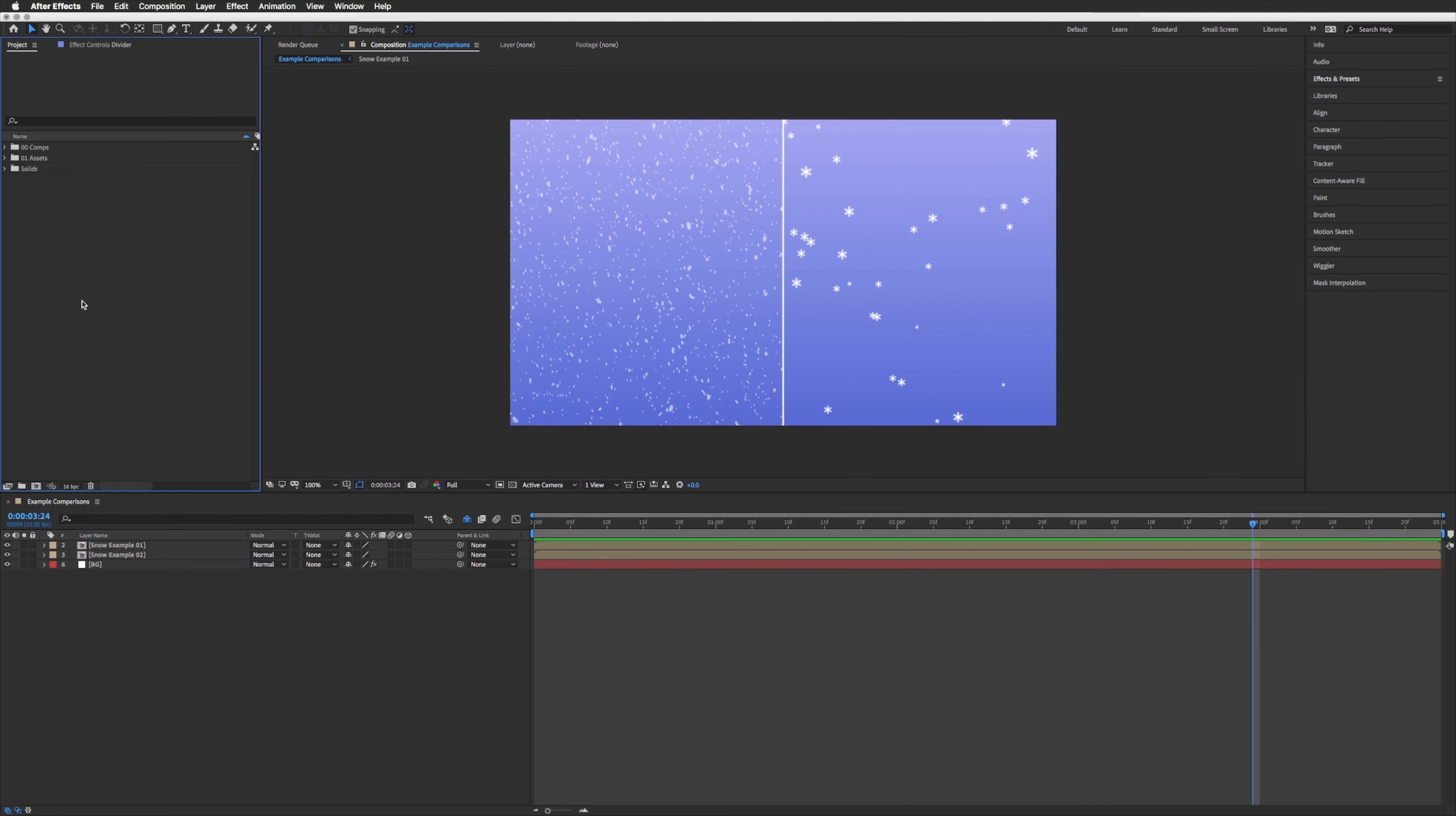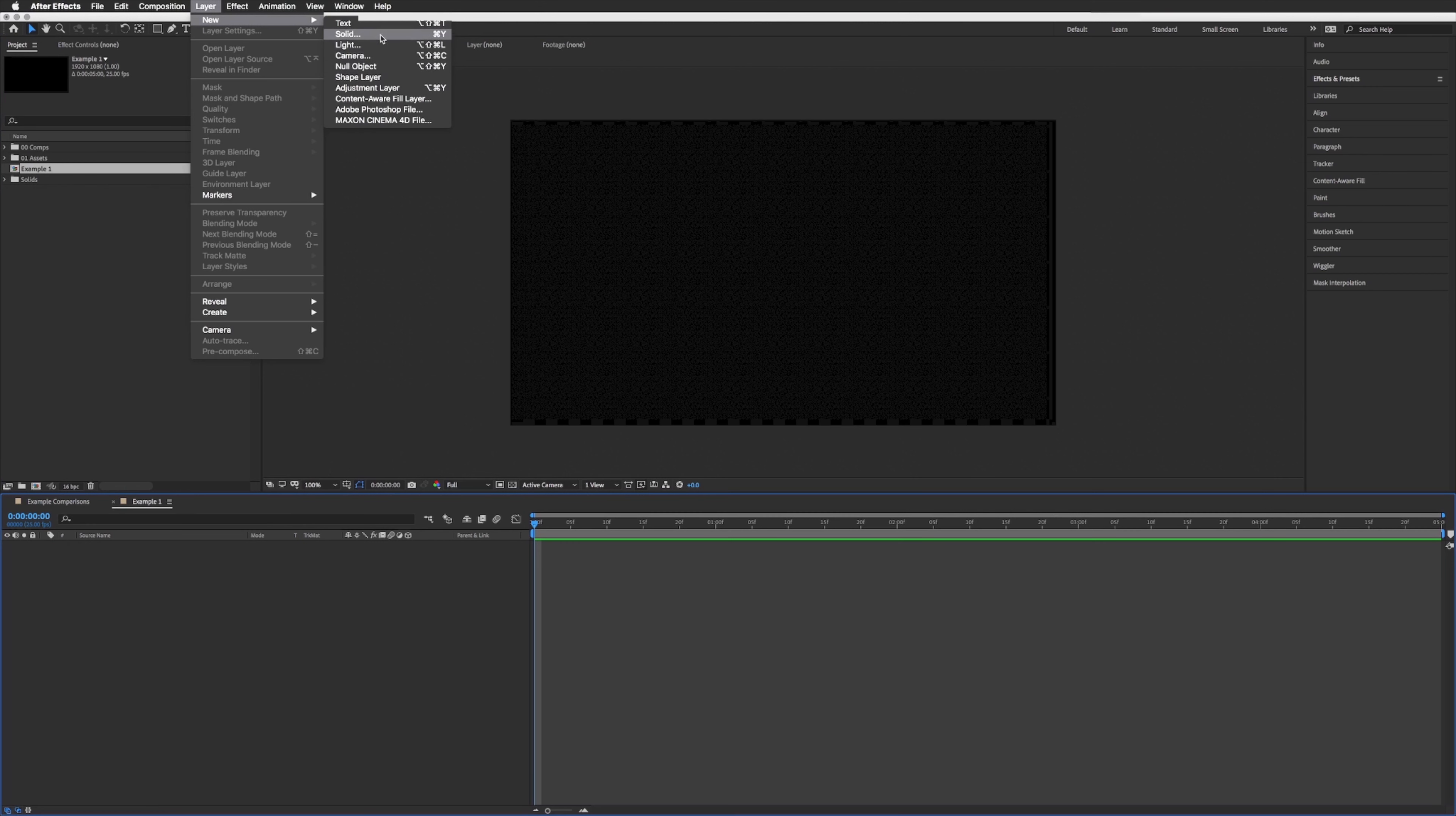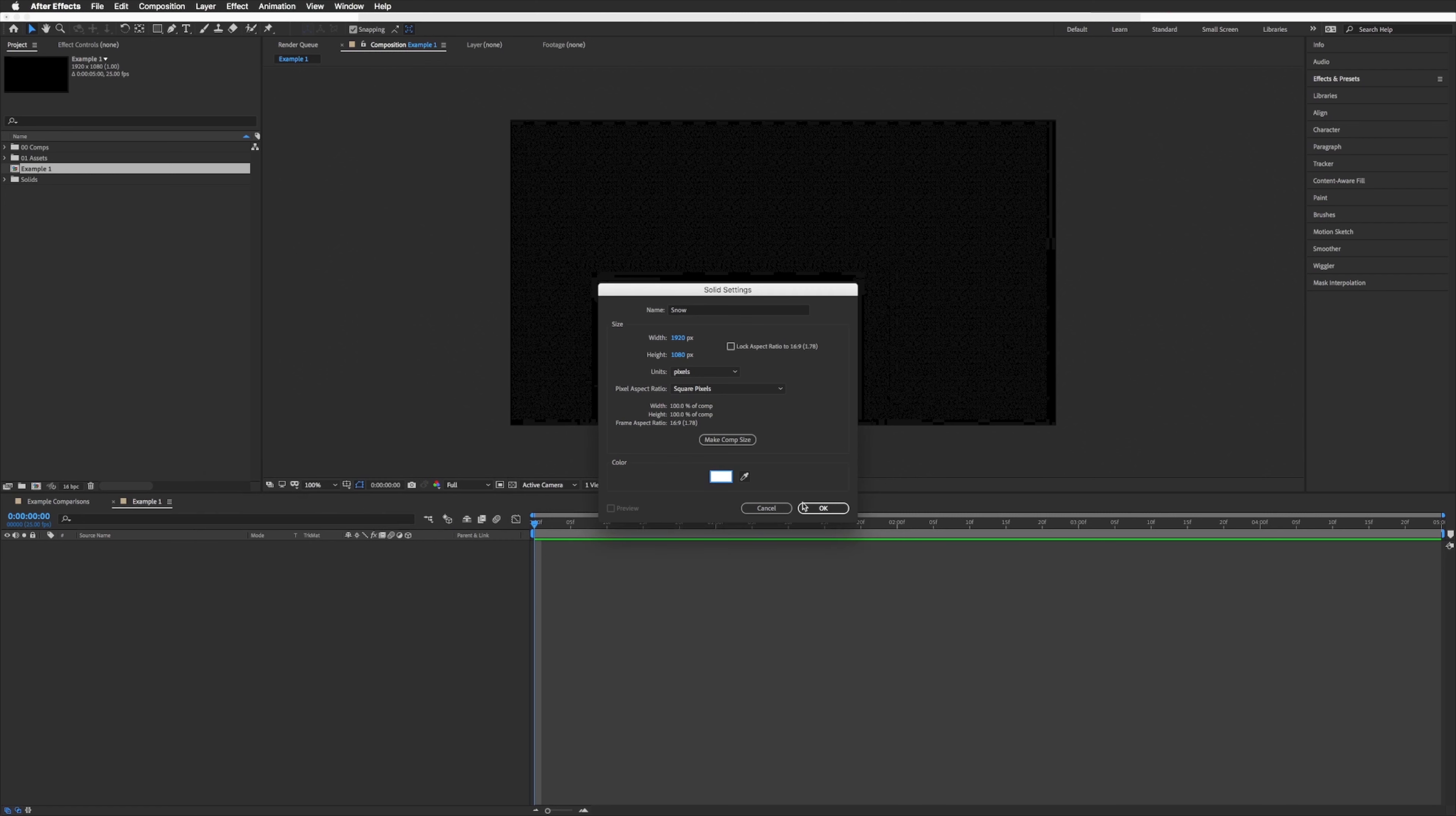I'm just going to create a new composition, let's just call this example one. I'm happy with the size, background happy with that being black. What we're going to do is create a new solid, so layer, new, and solid. Let's just call this snow. Make sure the color of your solid is white, the color of snow.